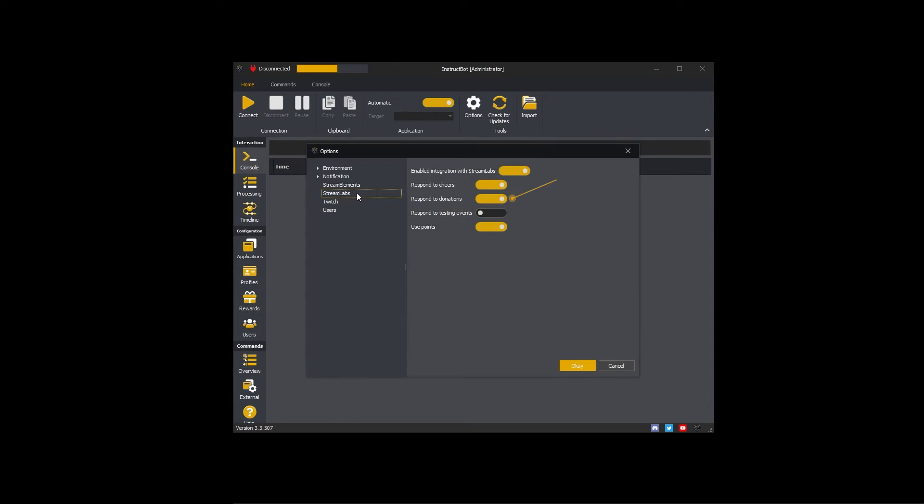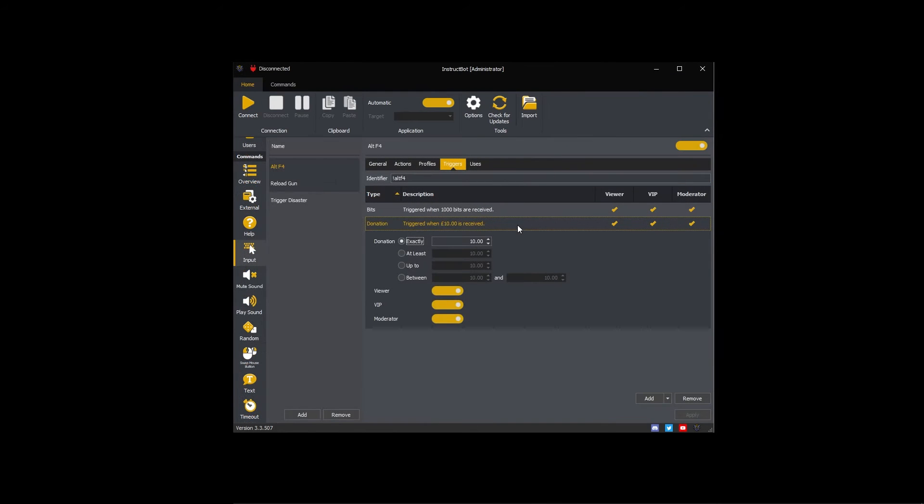InstructBot can use donations from Streamlabs to trigger commands. For example, the Alt F4 command has a 10 pound donation trigger. If someone donated 10 pounds through Streamlabs, the Alt F4 command would be executed.